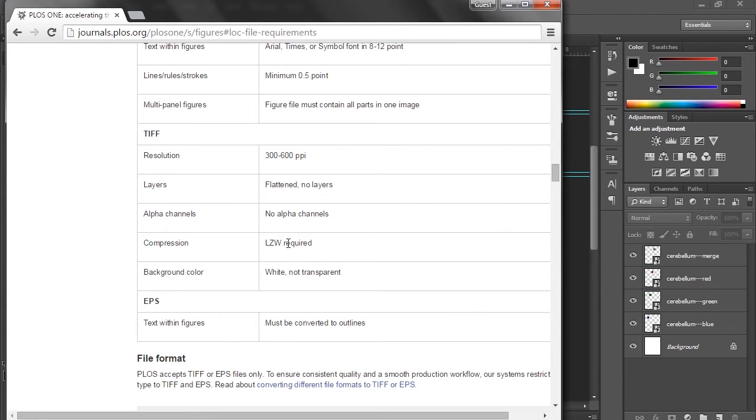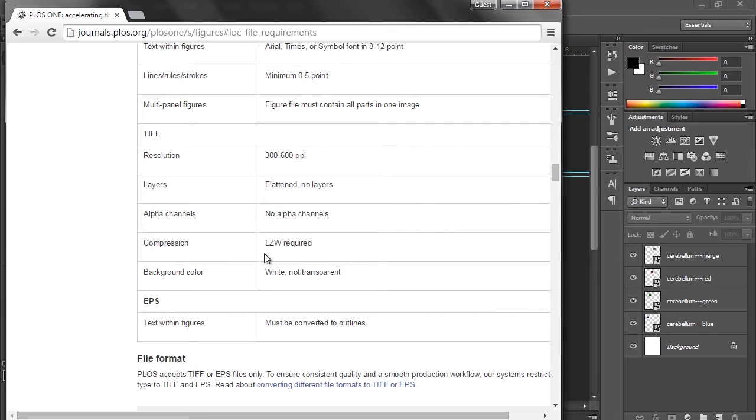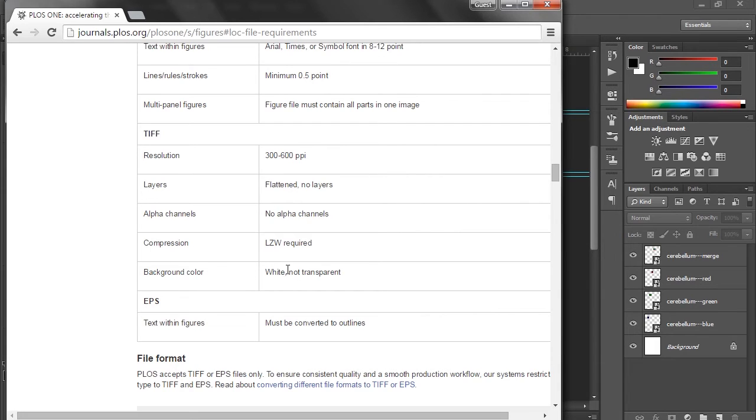Compression, LZW, I'm not going to even pretend that I understand the algorithm for compression. LZW stands for the last names of the three guys who came up with it, but basically all you need to know is that with the figure that we're building today, without compression it's about 20 megabytes, and with compression it's about one to two, so keep that in mind. And there's no loss of information, so we're perfectly fine there. Background color, white, not transparent, and yeah, not a problem.